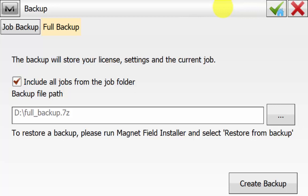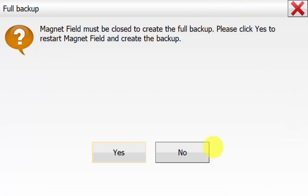We can see here, once we have created this backup, to restore the backup, we need to run the Magnet Field installer and select restore from backup. Once you have set your backup file path, we can simply hit create backup.